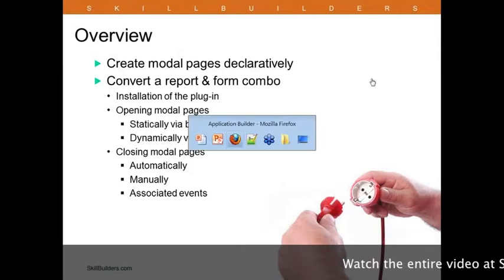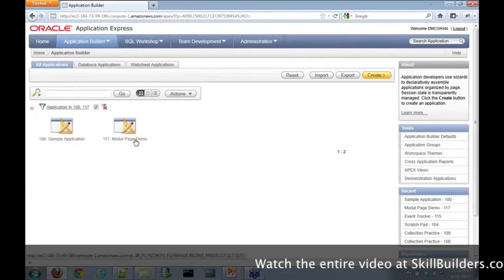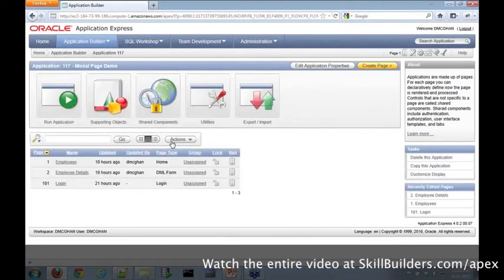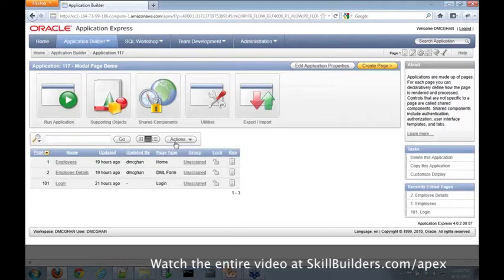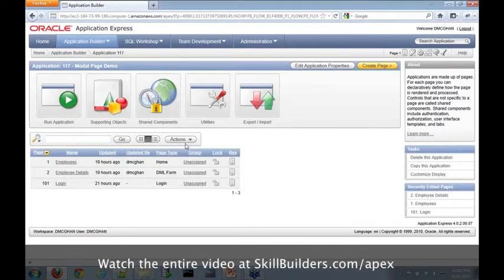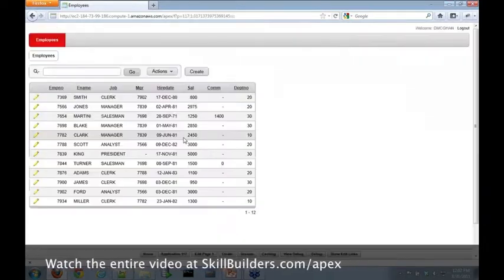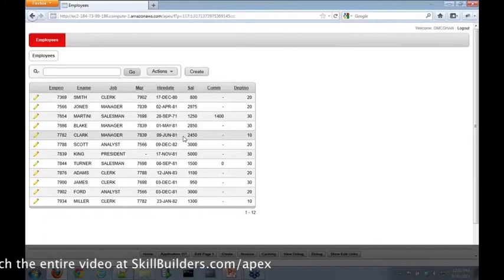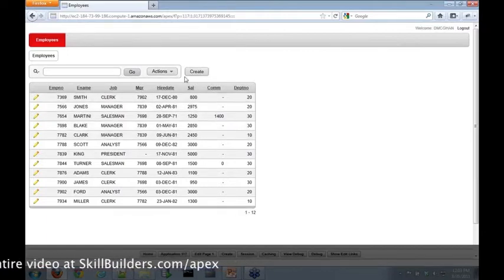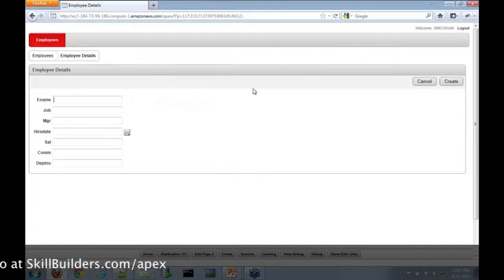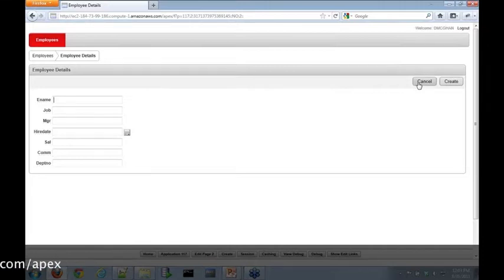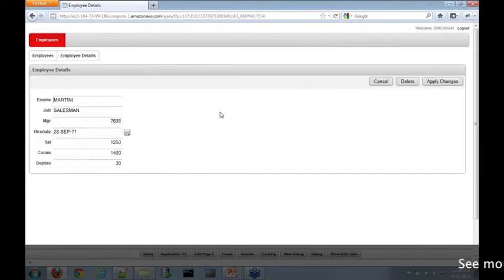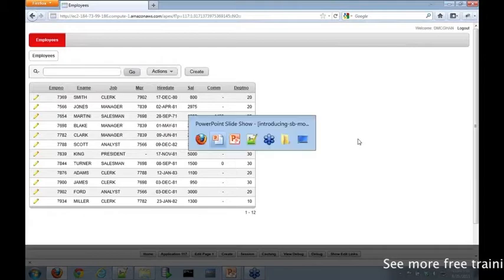Let me give you an idea of what we're converting. I'm going to go into this modal page demo app. If you'd like access to this application, send us an email after the webinar and we'll be happy to send it out. Let me run it. As you see here, a typical report - this is an interactive report on the EMP table. I click Create, we're redirected to the form page, Employee Details, where we can make changes to the data. Cancel takes us back, and Edit takes us to the same page in edit mode. This is what we're converting today.